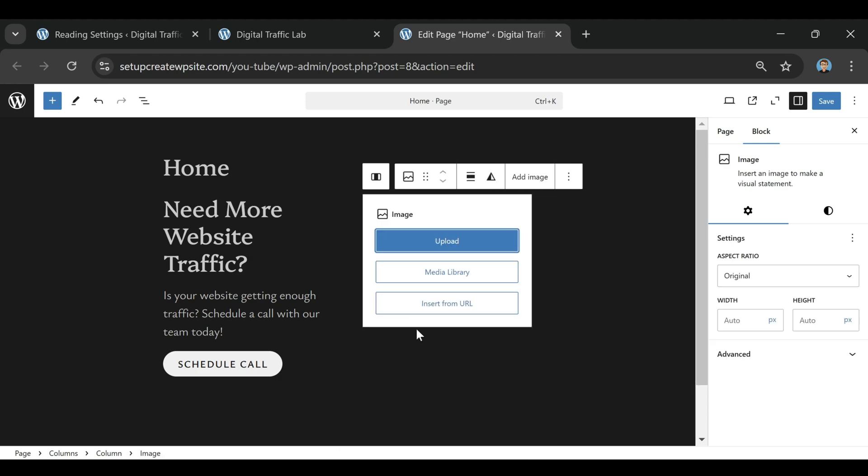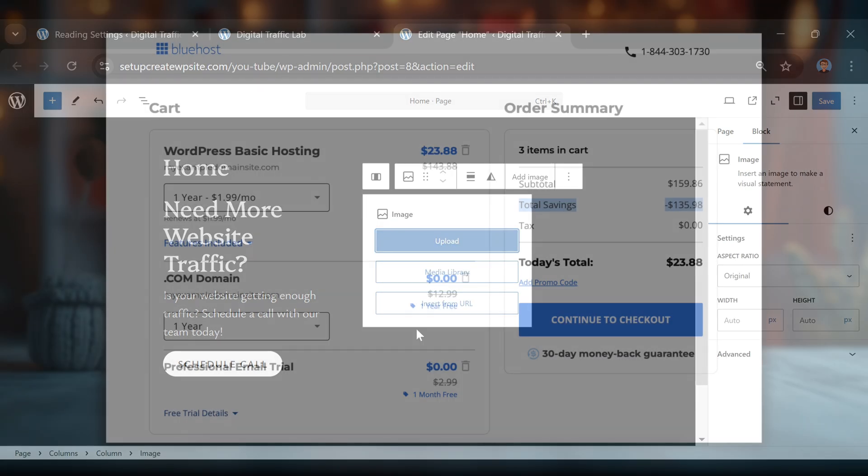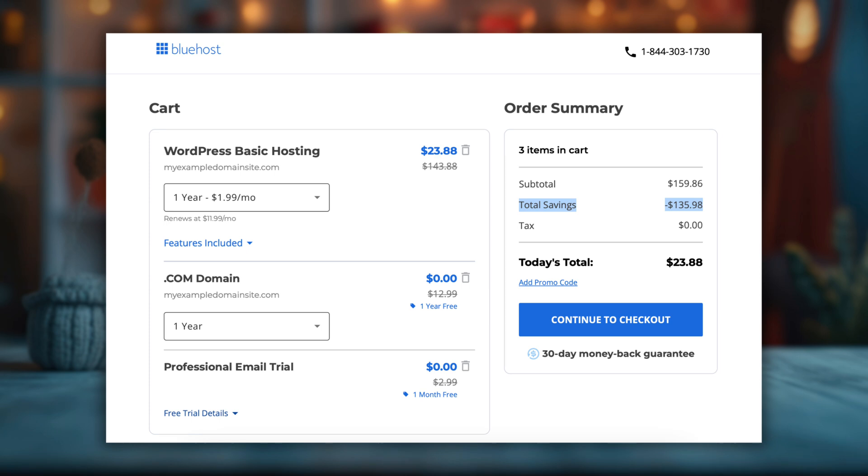Now, here's something most people don't know about Bluehost pricing. Their cheapest price of $1.99 per month is only available for the one-year plan. If you choose the three-year plan, it actually costs more: $4.95 per month.